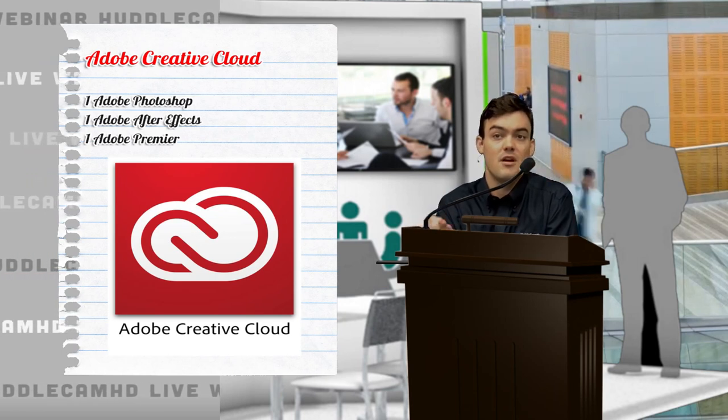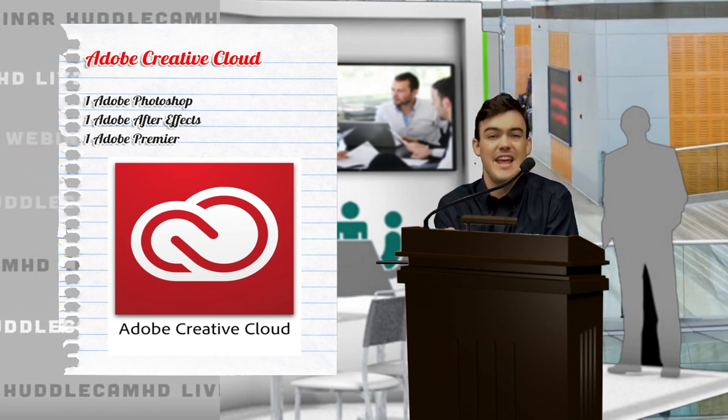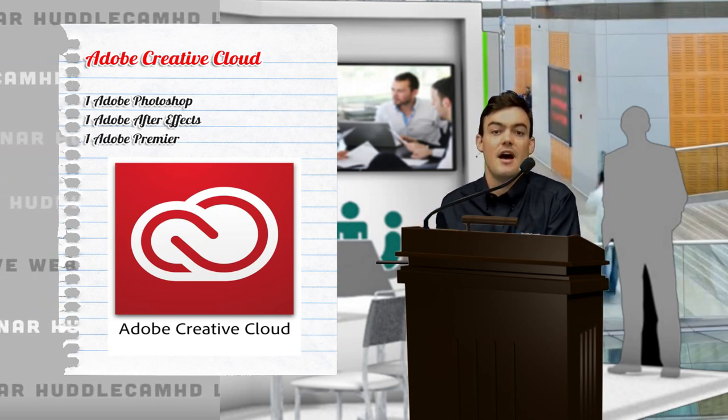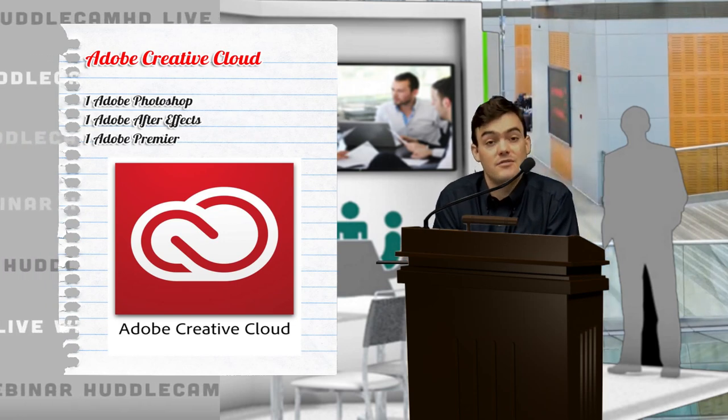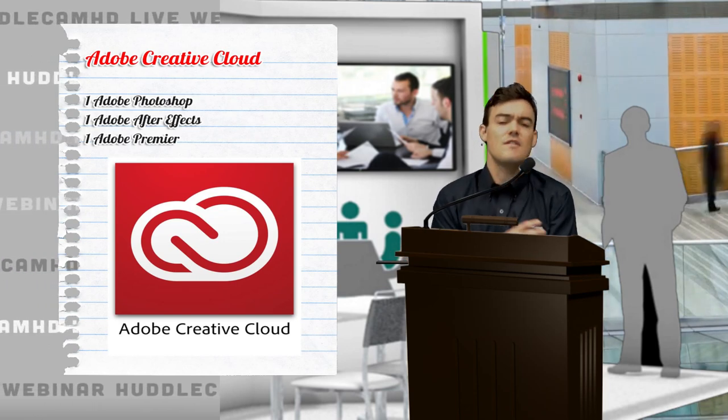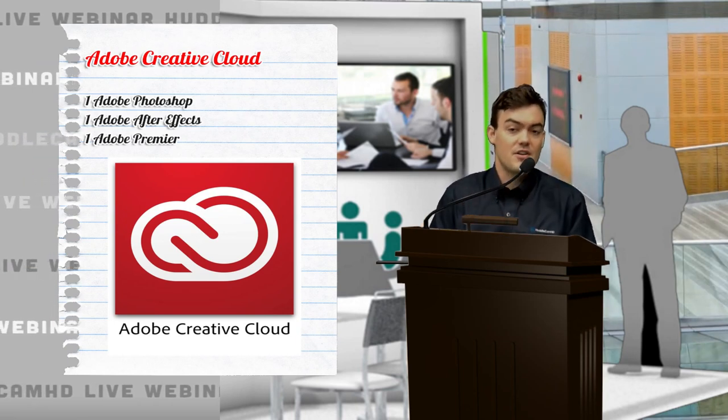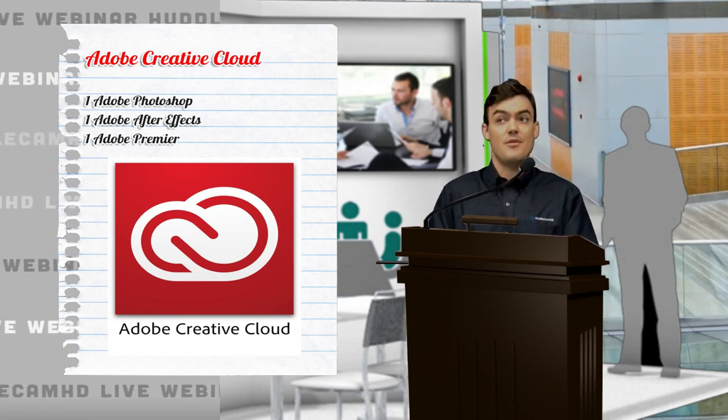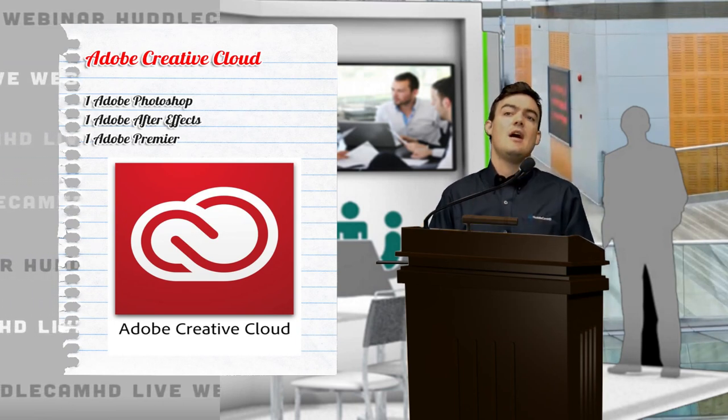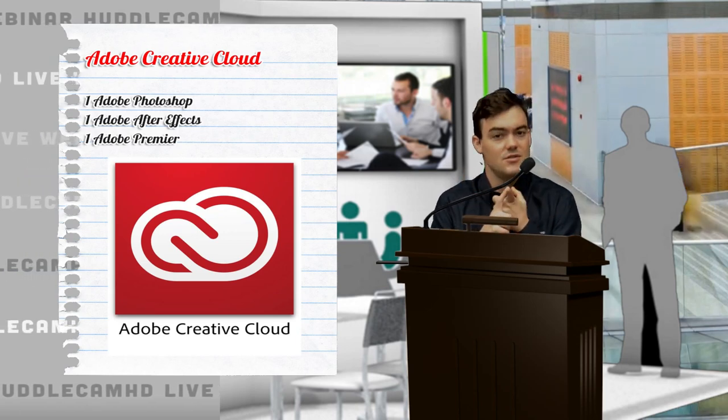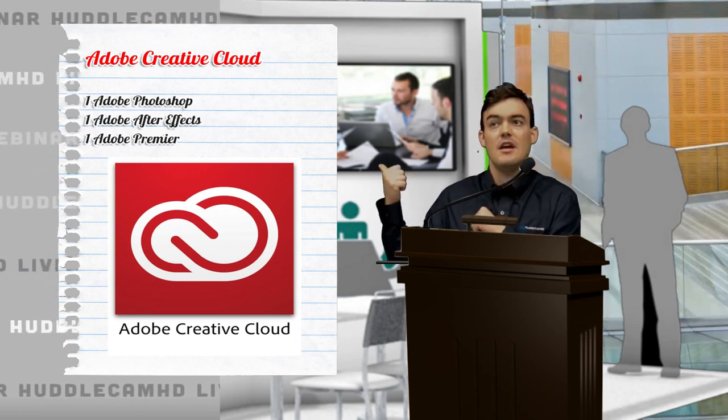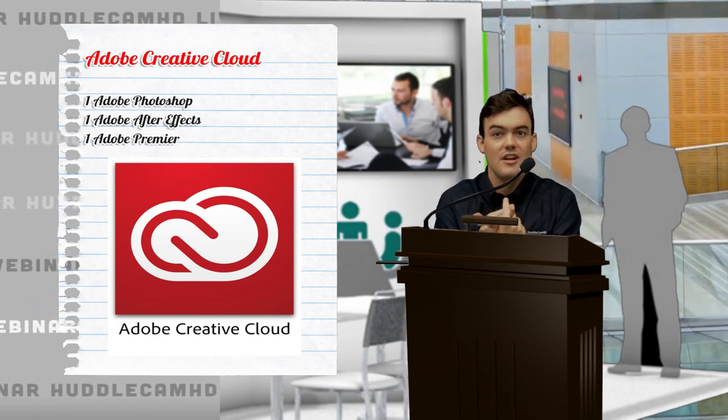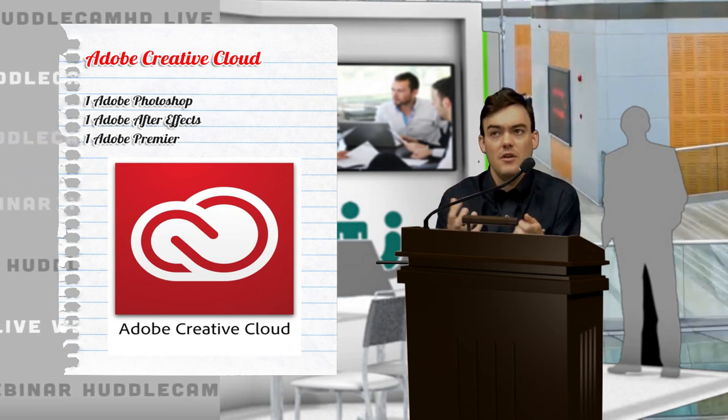So Photoshop, After Effects, Premiere. These are staples in the industry that help people create really great live content. You've got your live streaming software, maybe you've got a TriCaster, maybe you're using Wirecast, but you still need images to overlay.